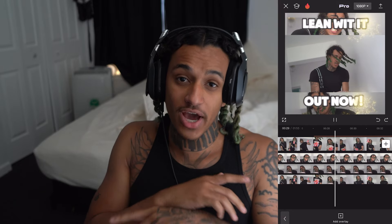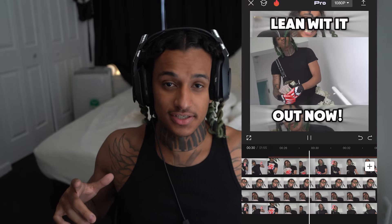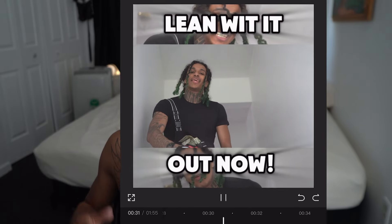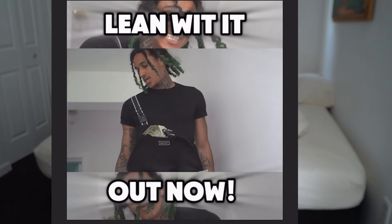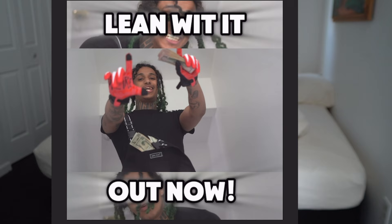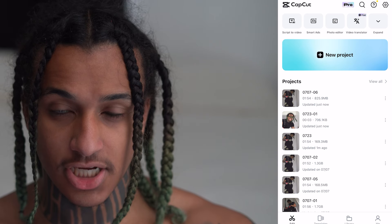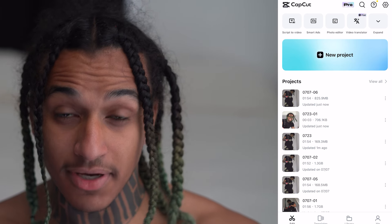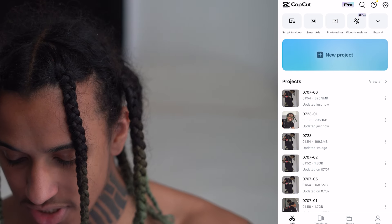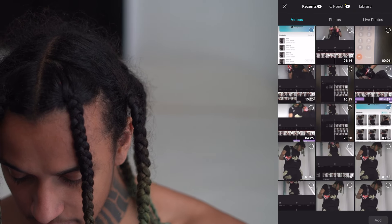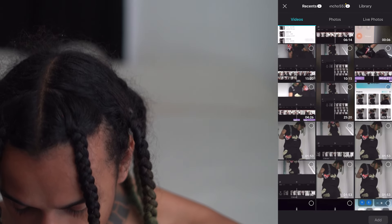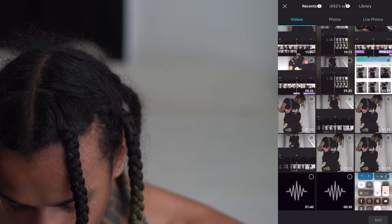In today's video, I'm about to be showing you how to do this. Alright y'all, so I want y'all in CapCut. The first thing I want to do is click new project. Go ahead and drag your music video in here.